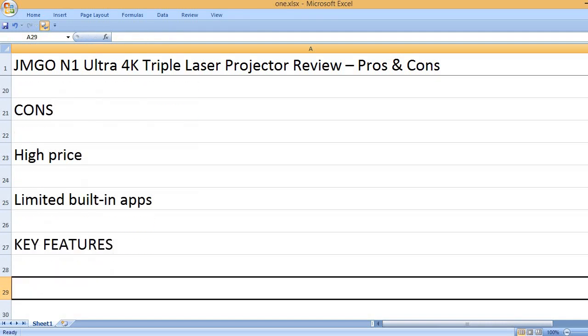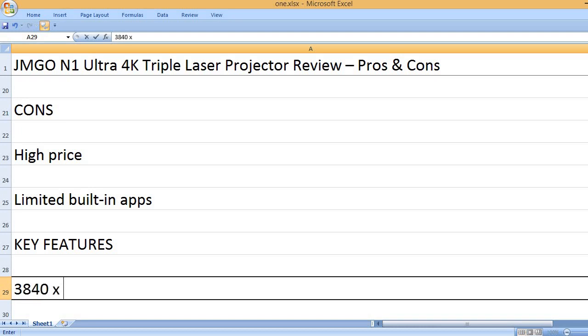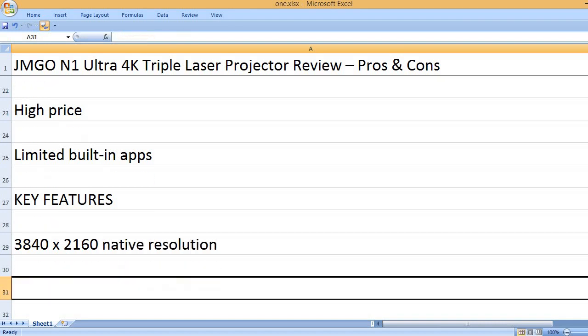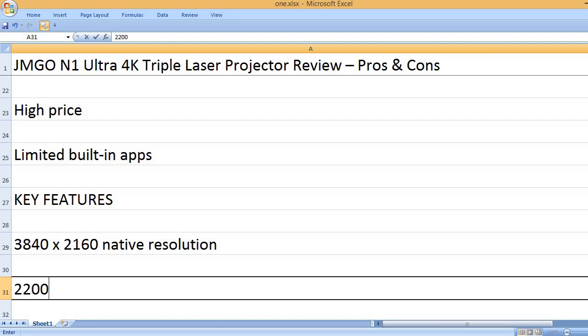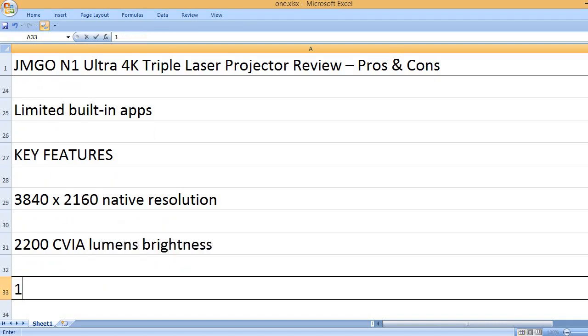Key features: 3840x2160 native resolution, 2200 CVIA lumens brightness.